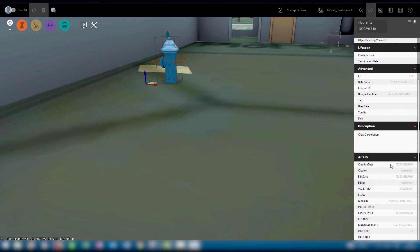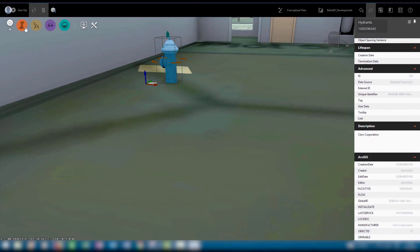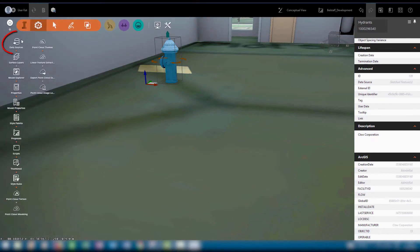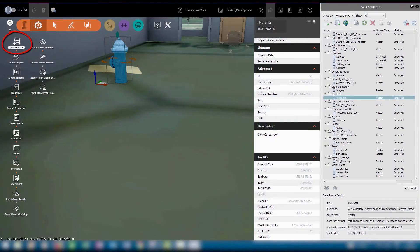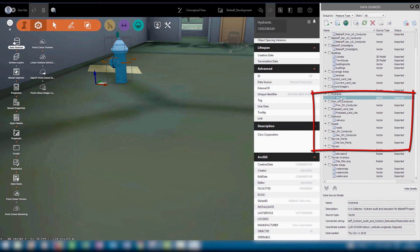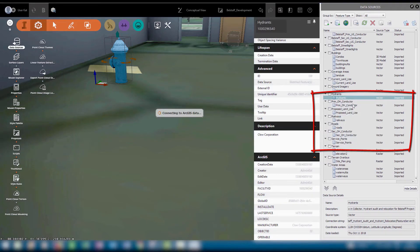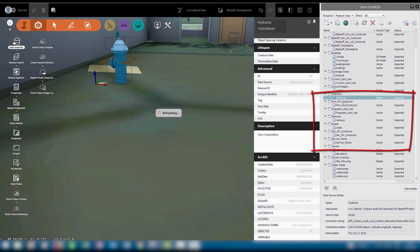We know that our field crew has been out working hard, and we want to make sure that what we're seeing is the most up-to-date version of the hydrant audit layer. If we open up the data panel again and right-click on the hydrant layer, then click Refresh, InfraWorks will reconnect to the ArcGIS Online data source and refresh it.